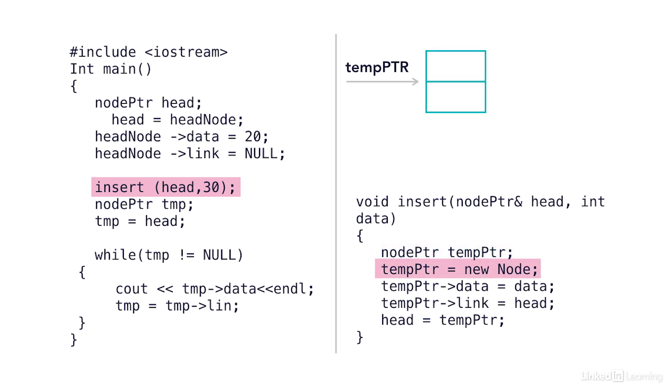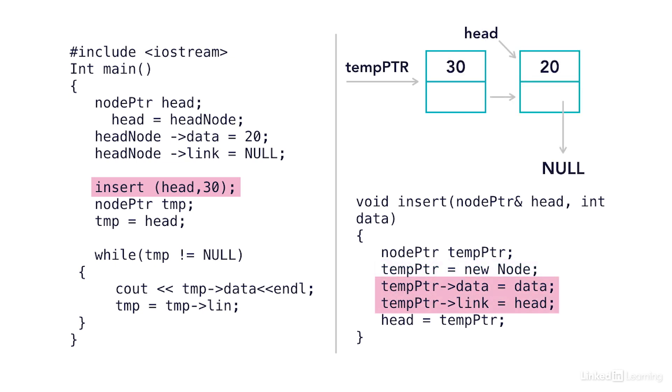The next line creates a new node and makes the temp pointer point to this new node. So now I have a brand new node. Any time I declare a node, I get the same two pieces of data. An integer for the data type and then a link for the next node. I populate my data. I put 30 from my parameter list into the data portion and then the next line says temp pointer link. So now I'm linking the next node to head.